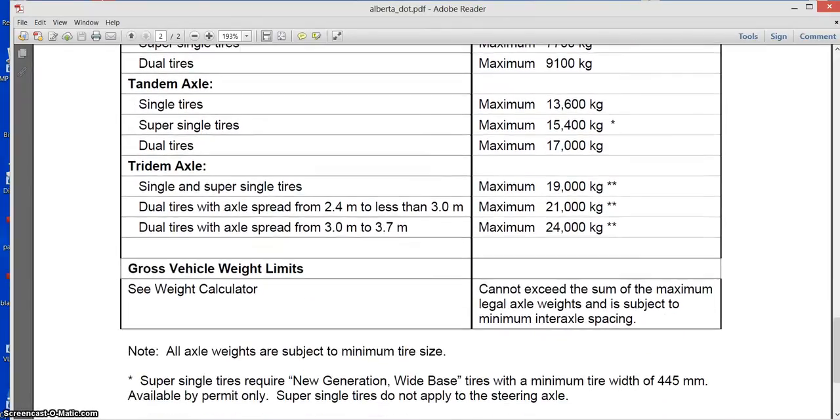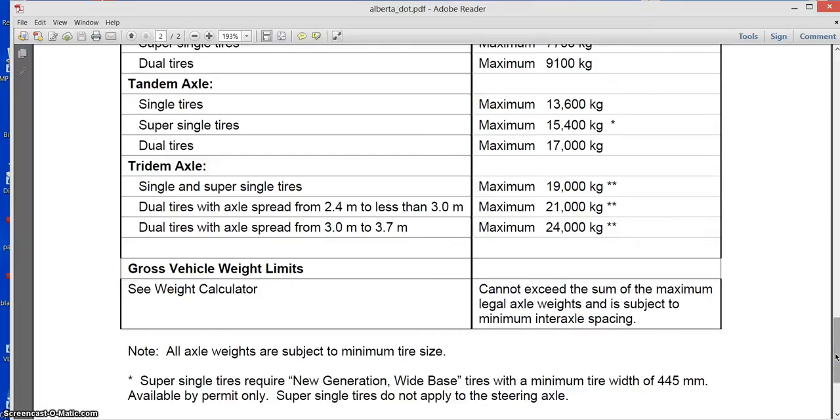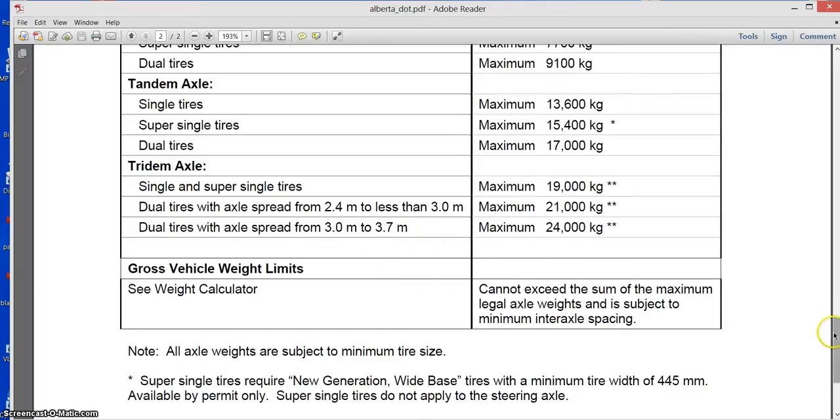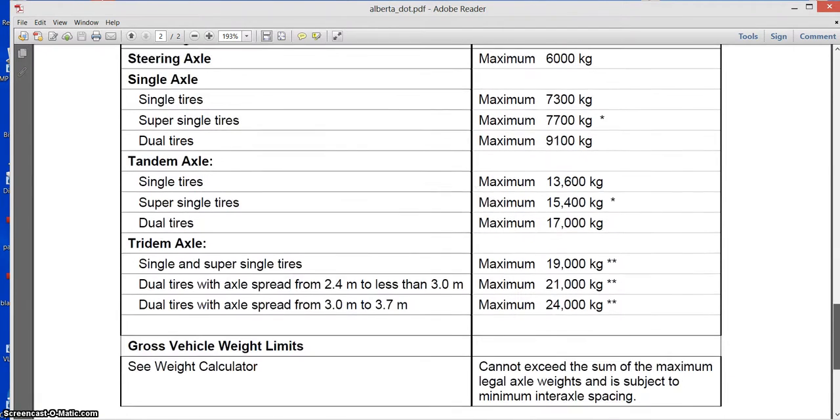Tridem axles, and an interesting thing about Alberta here is that any tridem with 3.7 meters gives you the same 24,000 kilograms. This is the maximum legal weight, and that's why usually you don't see trailers that have more than 60 inches between spacing, because for them there's no reason to go to 72 inch spacing, they just use 60.